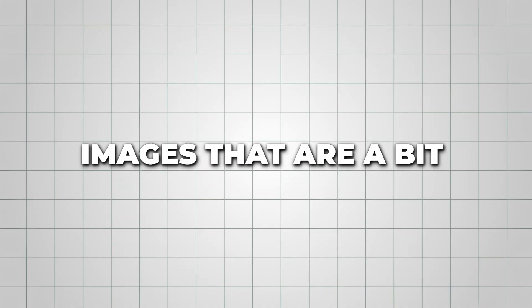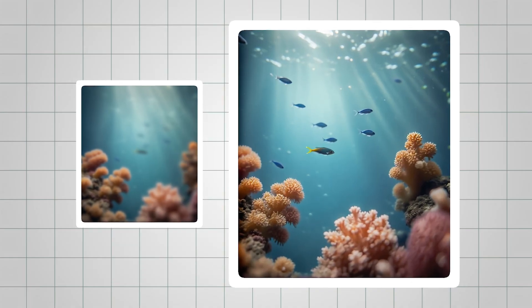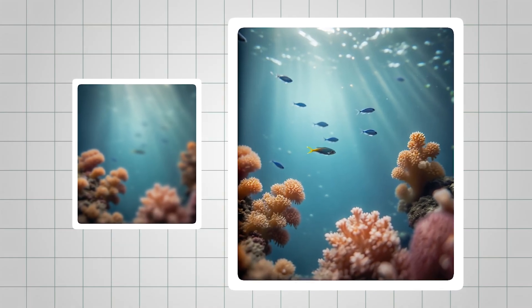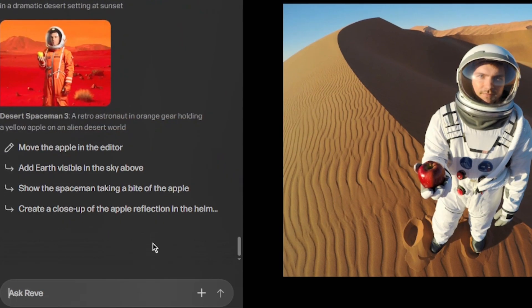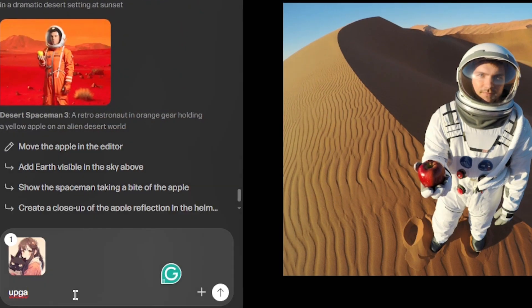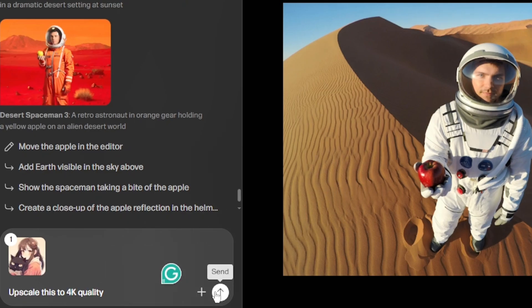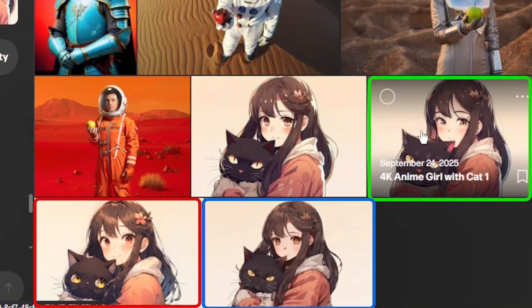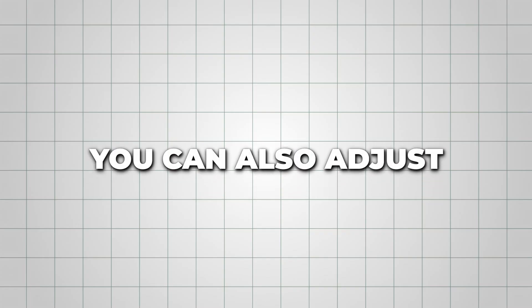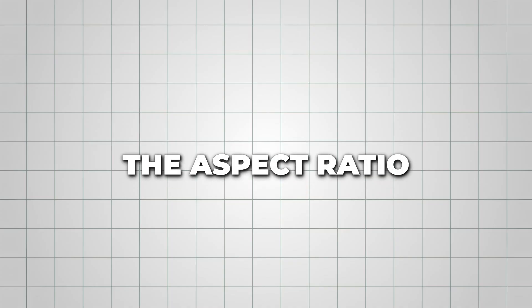Reeve can also upscale images that are a bit blurry, bringing them up to crisp 4K resolution. I uploaded a low-res portrait and prompted, Upscale this to 4K quality, and it generated three sharper versions while keeping the details intact.